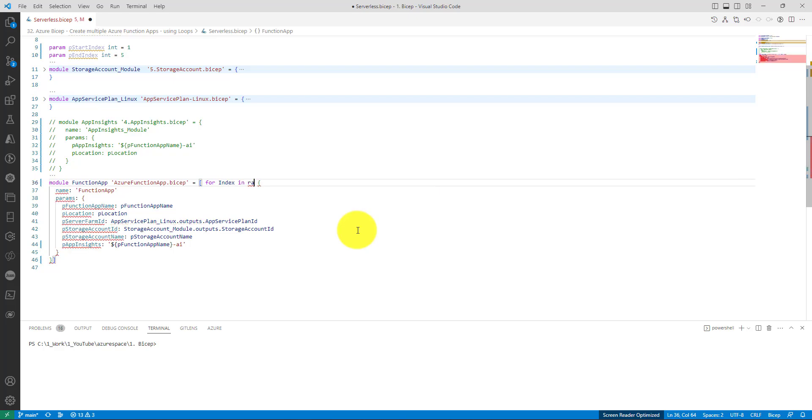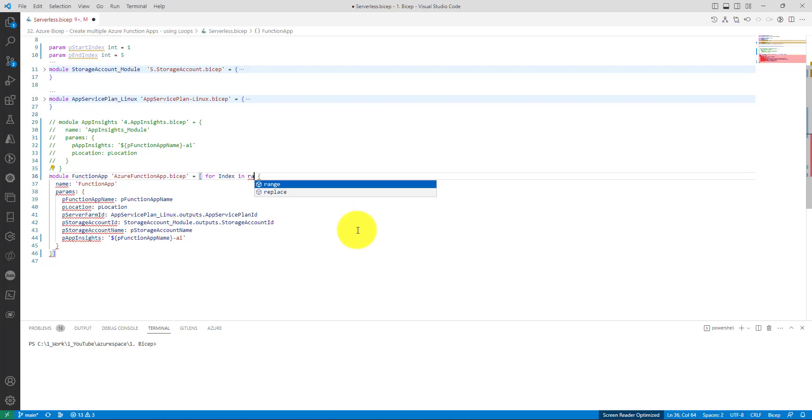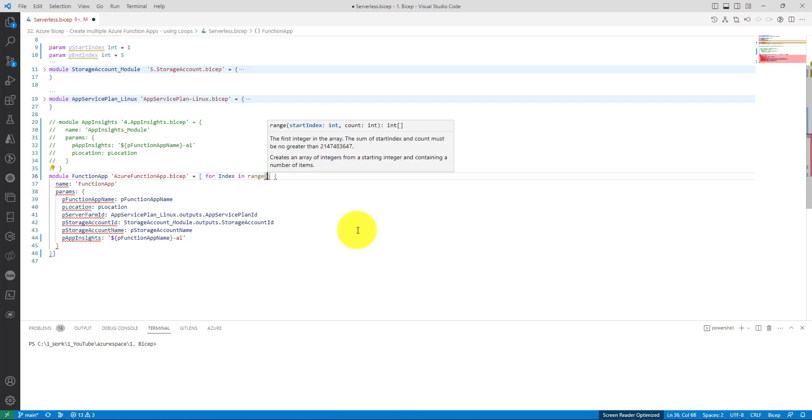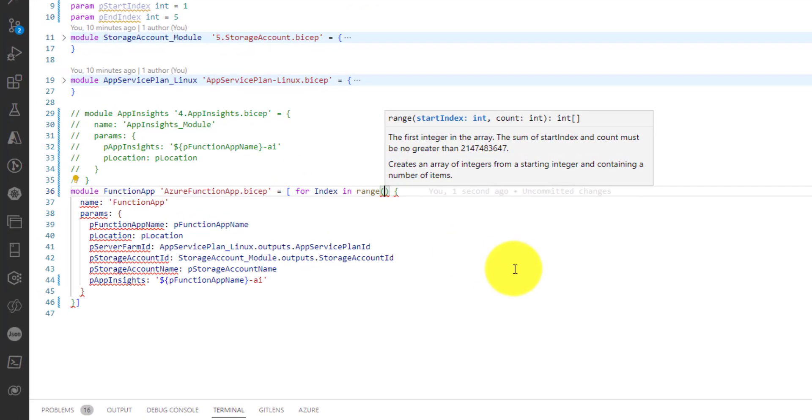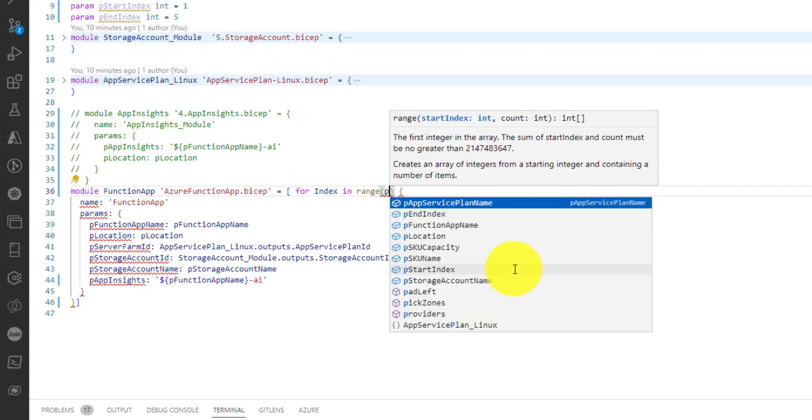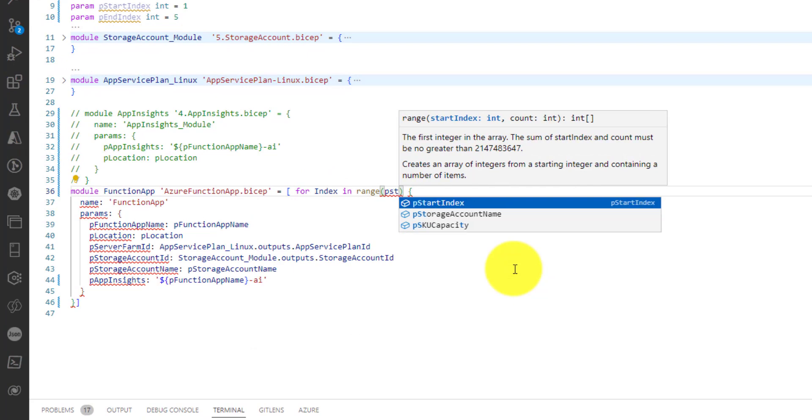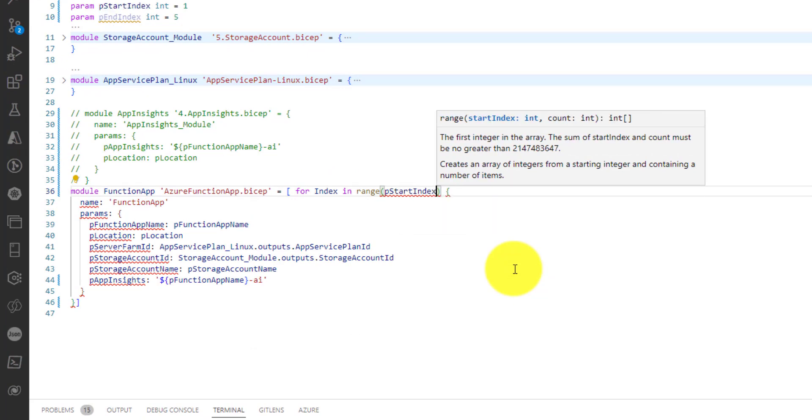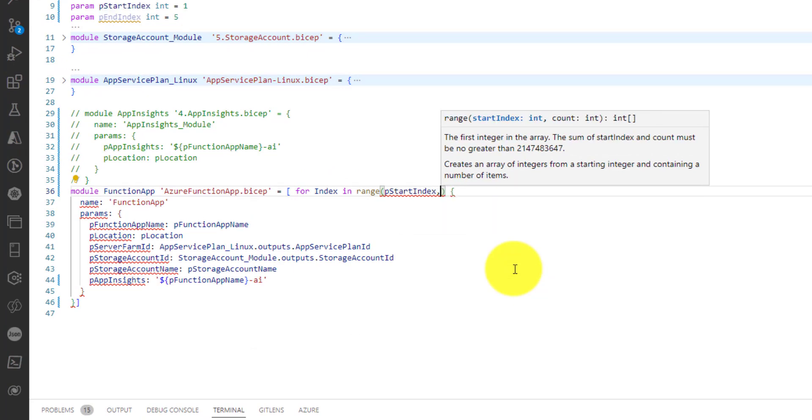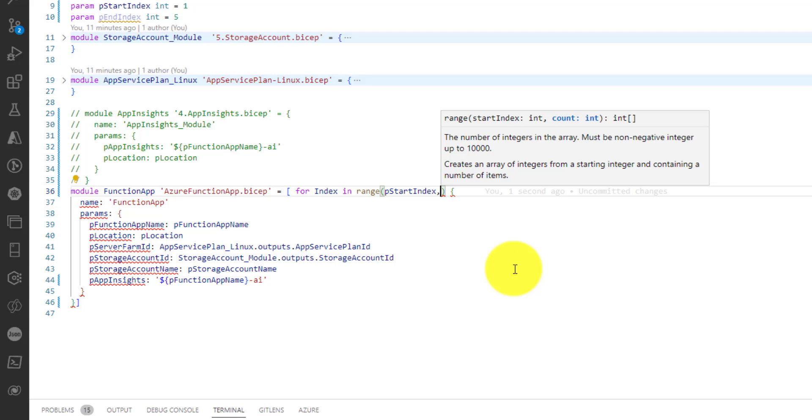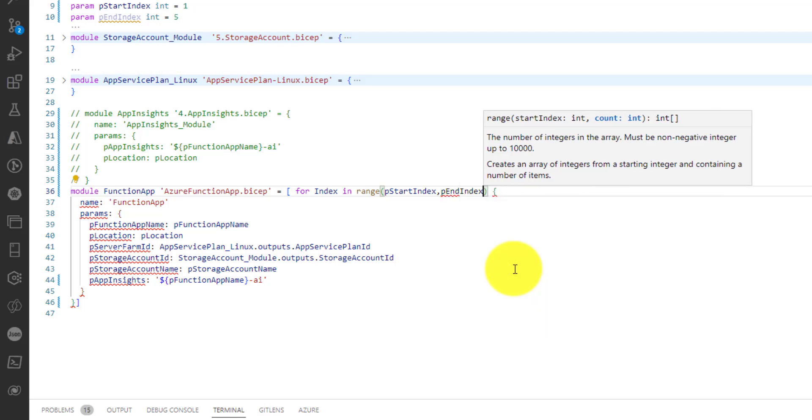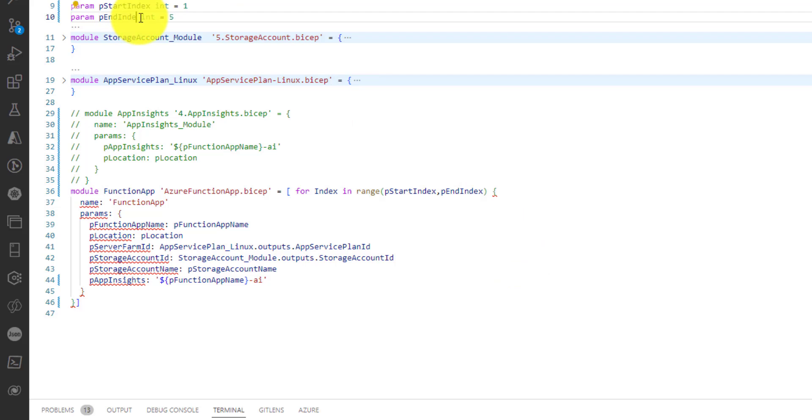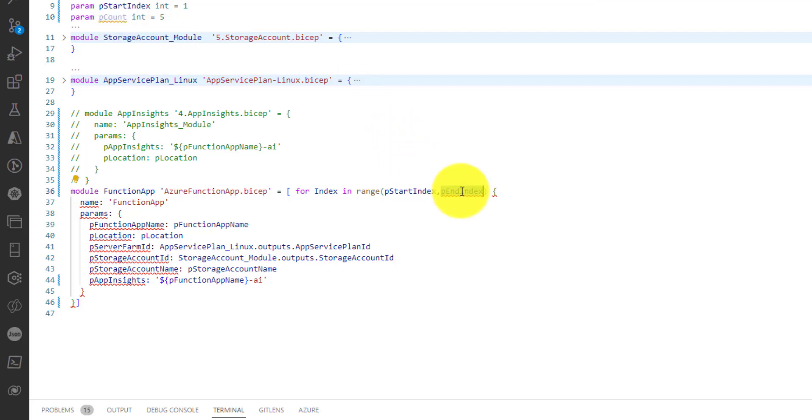The array starts here and ends here. Within this array we need to create multiple elements. For that we need to use: for index in range. Range is a function which takes start index and the count. We already have a start index, it starts from 1. How many function apps do you want to create? In our case which is 5, the number of items that you want to create.